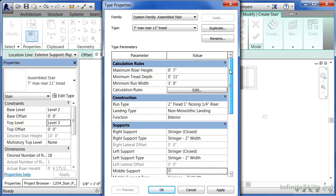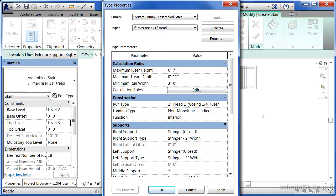There's also some hidden properties in here, and run type has that hidden property. It says two inch tread, one inch nosing, quarter inch riser. It's trying to indicate that this is what the construction of the tread is going to look like.